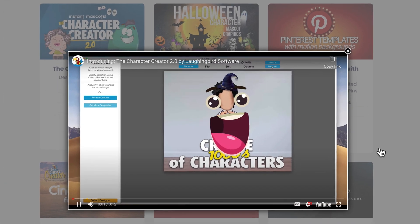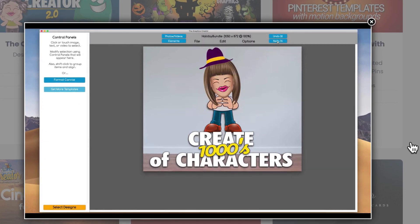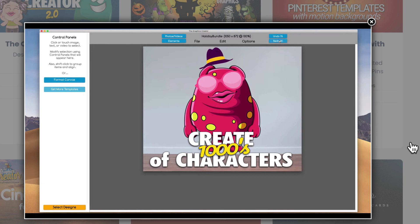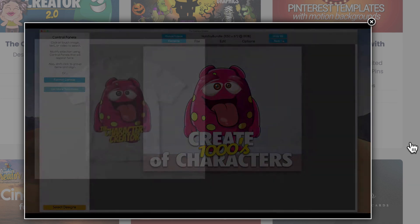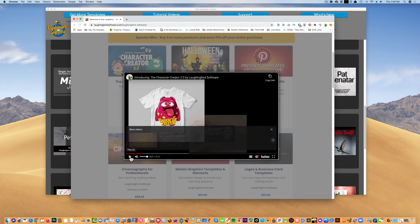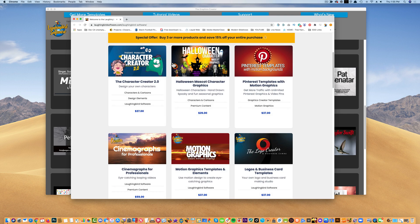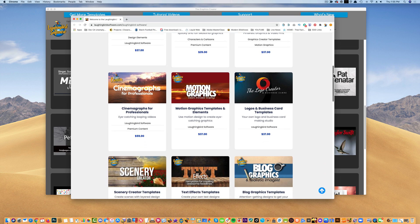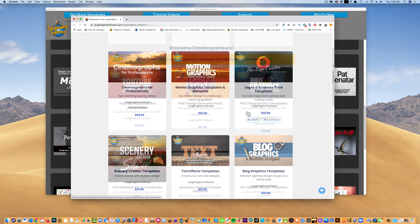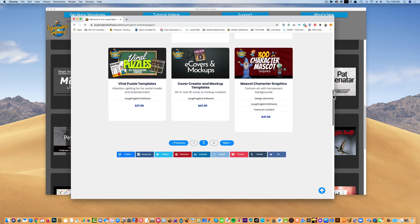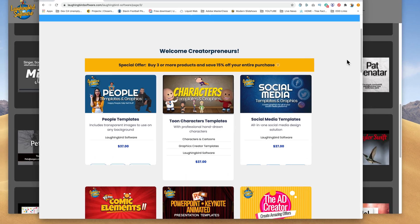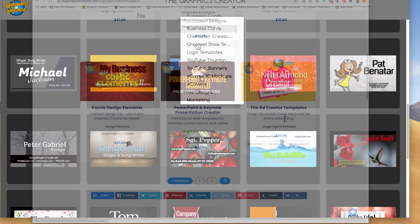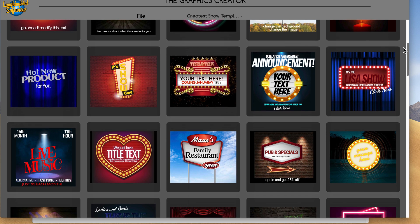Hey, creatorpreneurs. Today, I'd like to introduce you to the character creator 2.0 for the graphics creator. This new and totally updated version contains over 1100 elements that you can use to create a terrific character. There's thousands of possibilities just like these. You can use your new character to create t-shirts. Cool, right? Okay, so we have everything like the character creator. We have a Halloween character pack. We have Pinterest graphics. We have the logo and business card creator that I've shown you. We have YouTube designs and the greatest show template set, which is one of our newer template sets. E-covers and mock-ups and templates of people graphics, comic elements you can use, and an ad creator. And they're all super fun and super easy to use.